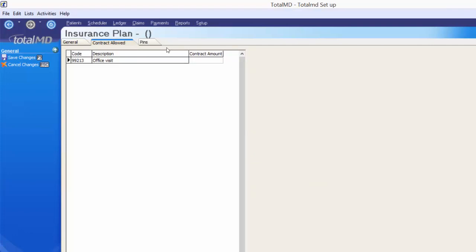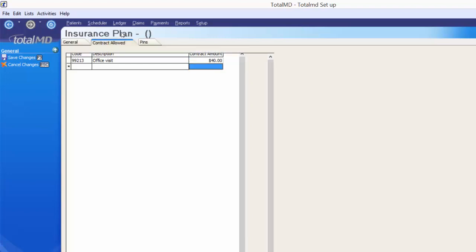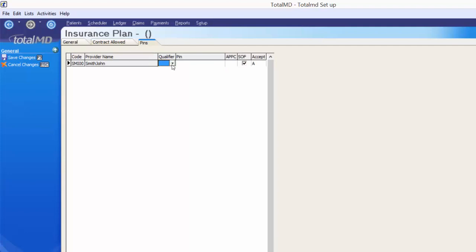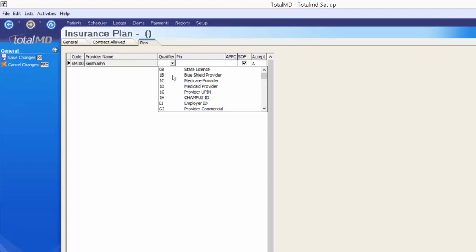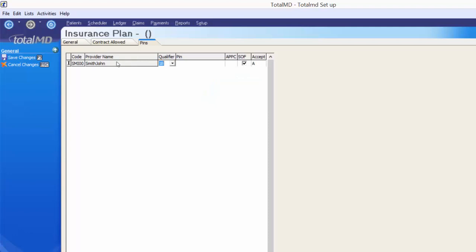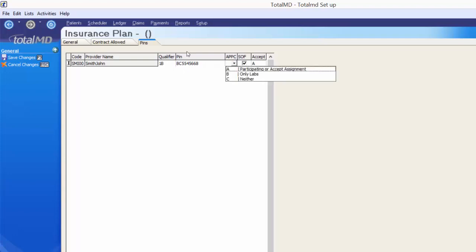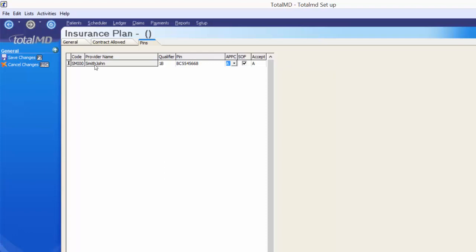Clicking to the contract allowed tab prompts you to save the insurance plan first. Then this is the space where you punch in what Blue Cross Blue Shield allows for each particular code — for example, $40 for this code. The PIN section shows the provider's name and you can specify that Blue Cross requires a Blue Shield provider number on the claim, so you'd choose the Blue Shield provider qualifier and punch in the provider's Blue Shield PIN or ID number so it populates on the claim form. Not all insurance companies have a qualifier and PIN, nor do you have to enter it — it depends on that insurance plan. Once done, save your changes. Now we've created an insurance plan.